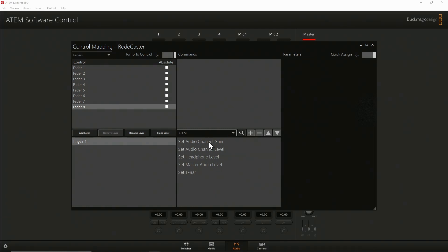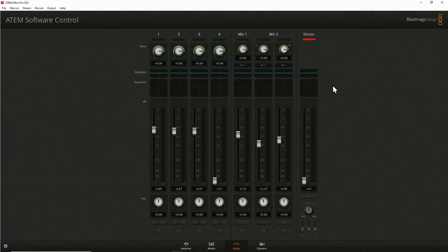Now the next thing we're going to do is to assign the master fader of the ATEM audio to our sound effect fader on the RODECaster. Using the same process as before, find set master audio level in the commands window and assign it to fader number eight on the RODECaster. In this case, there's no additional parameters as this command only has one location to map to. Okay, we can see this addition is also working.